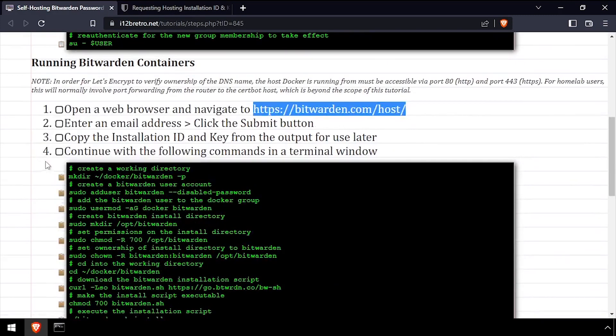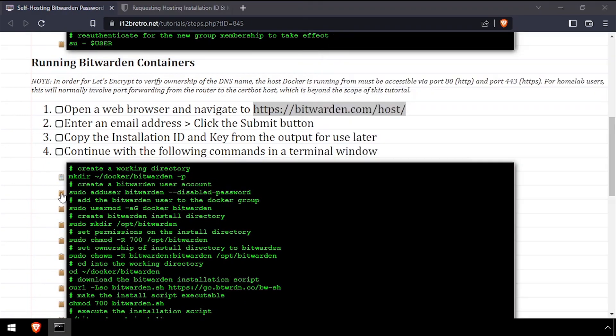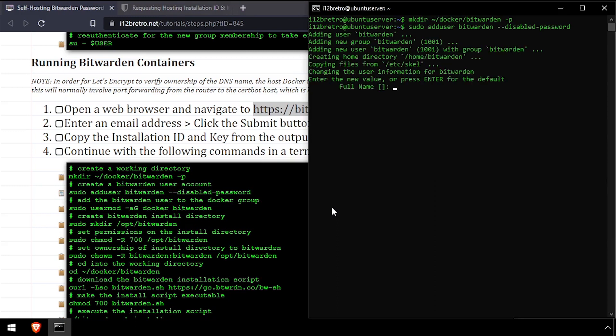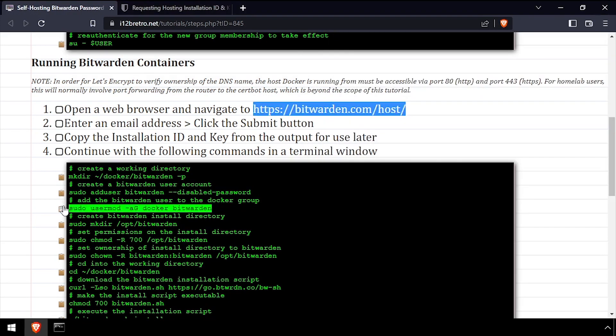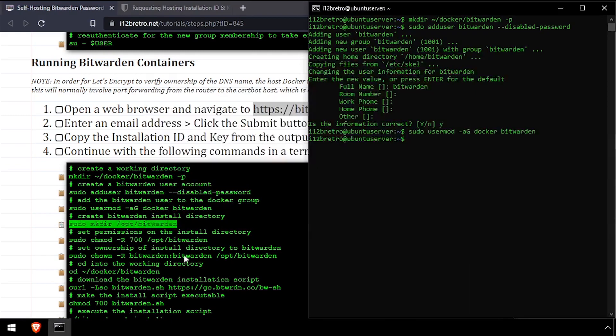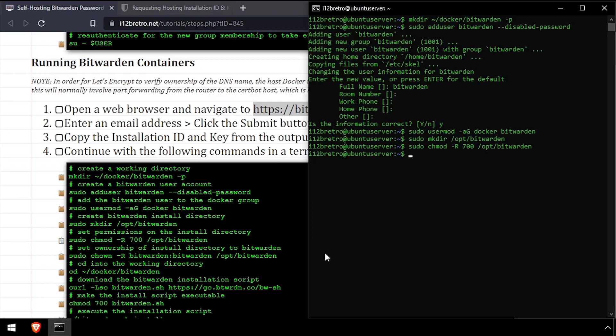Back in the terminal, we'll use the mkdir command to create a working directory for Bitwarden to store its persistent data in. Then we'll create a Bitwarden Linux user and add it to the docker group. Next, we'll create a directory in /opt called Bitwarden, then set permissions on the new directory and set the owner to the Bitwarden user.